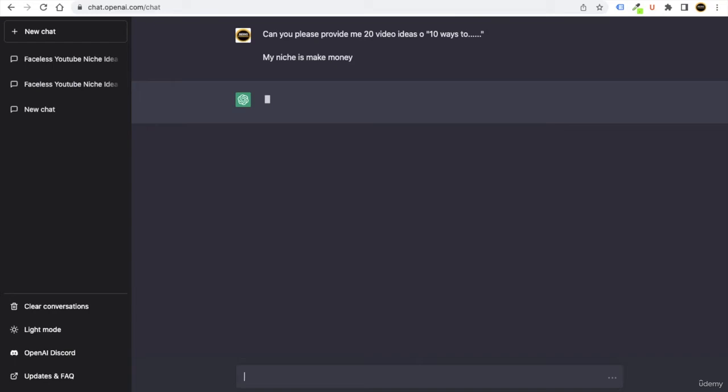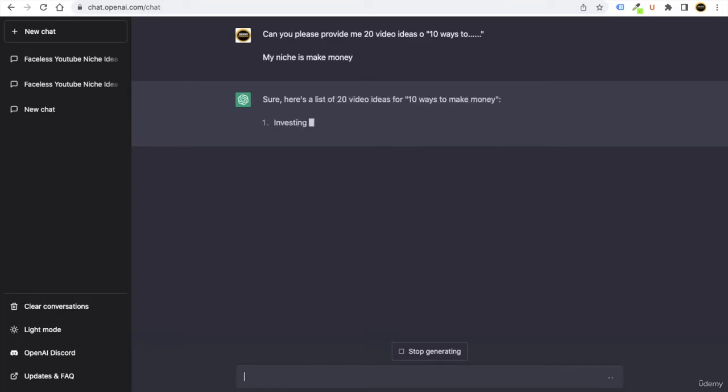So now ChatGPT is going to give you 20 best ideas to make money for your YouTube videos.